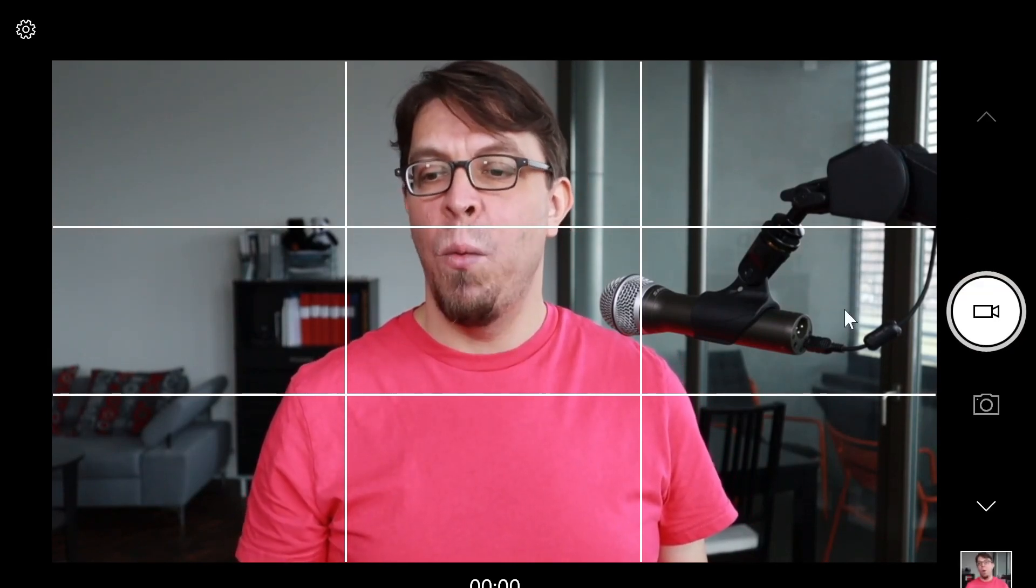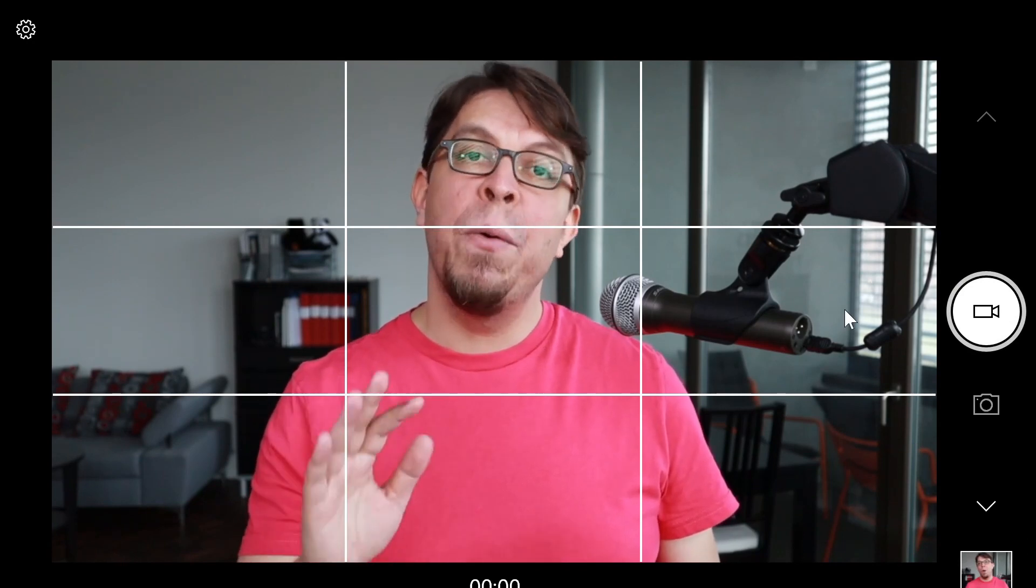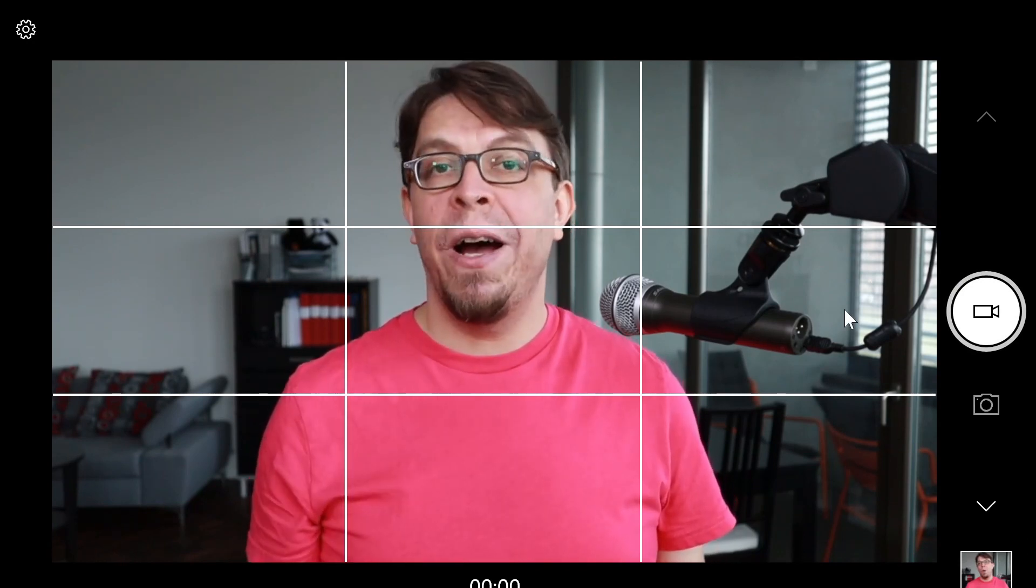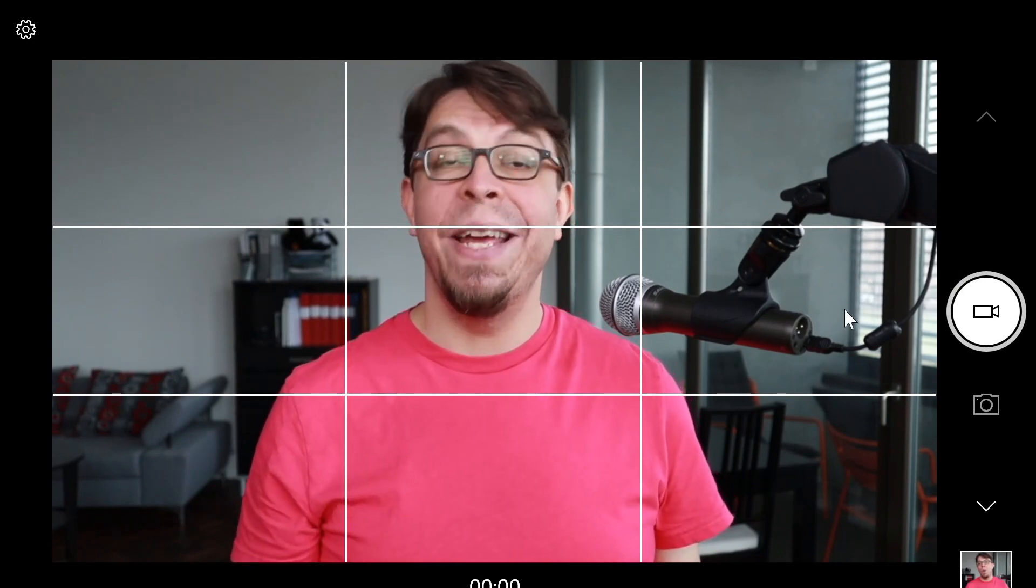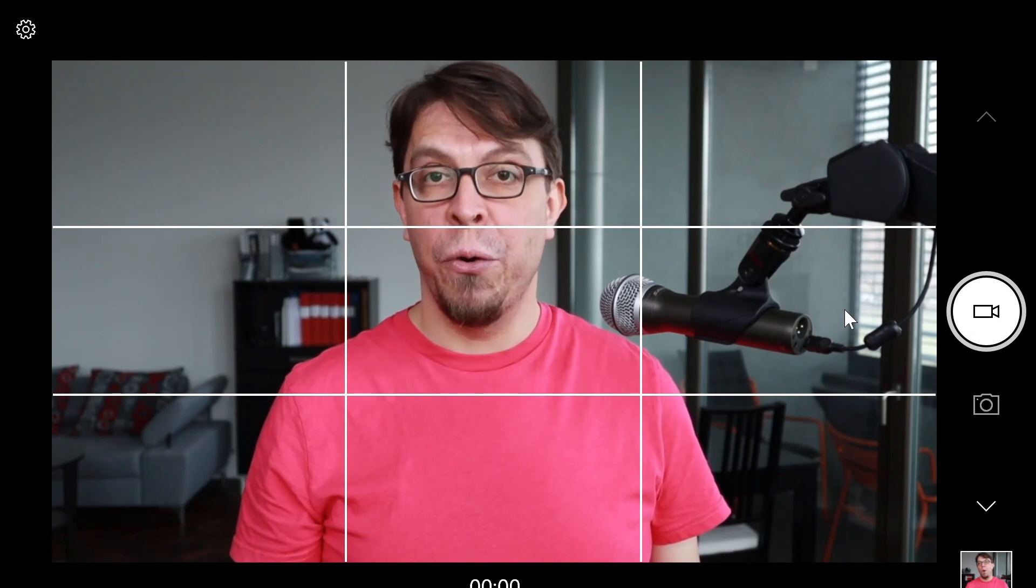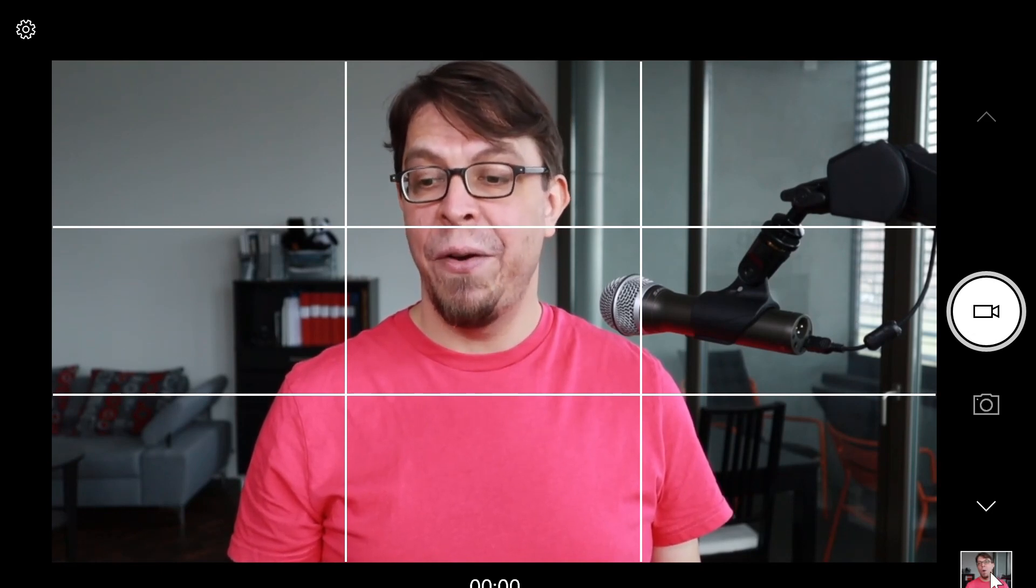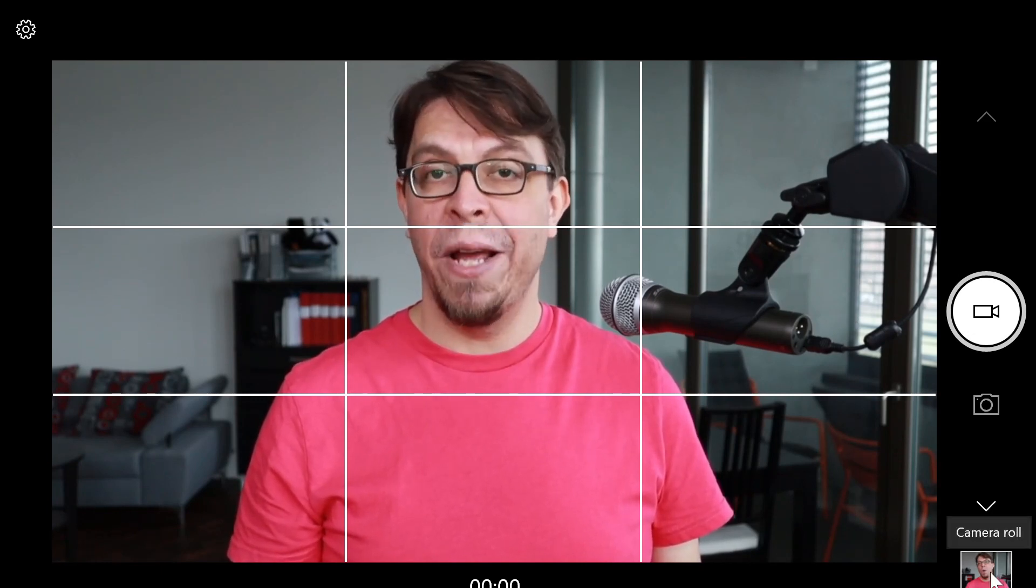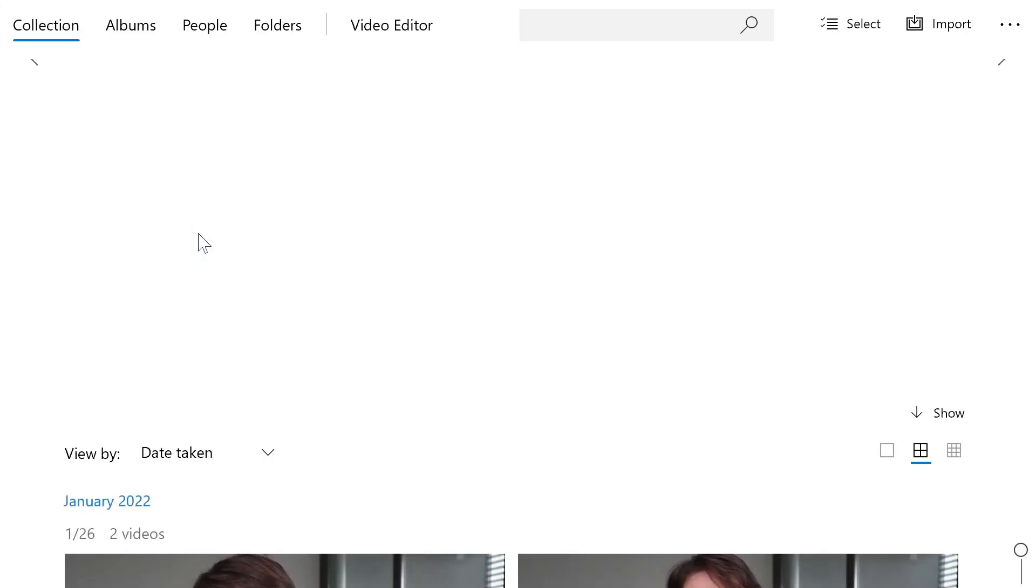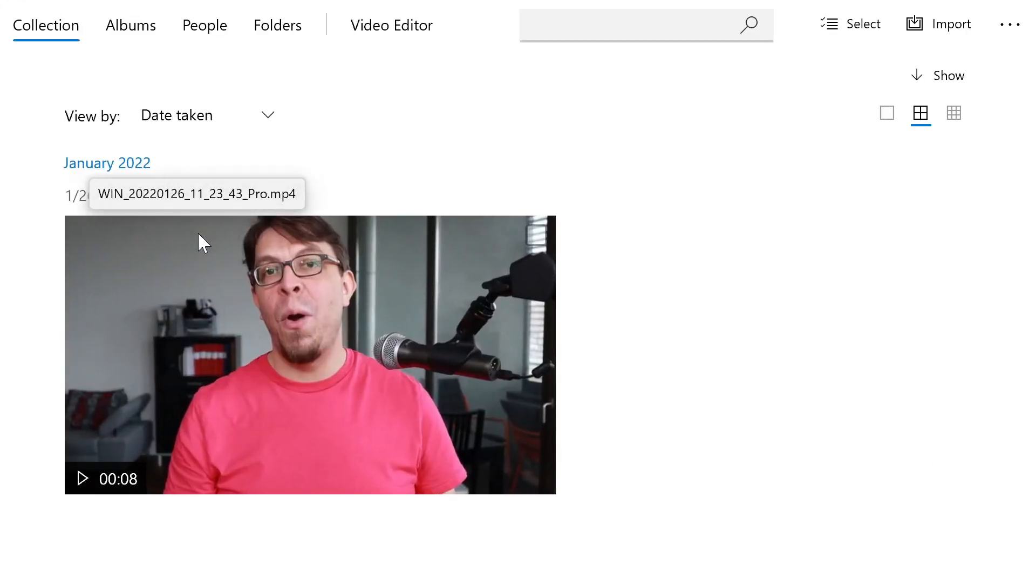To stop the recording, just hit the same button one more time. Now, your video file has been saved into your photos folder on your computer. You can see down here at the bottom right. This is the video file and if I click on see all photos, I can find my file in this folder.